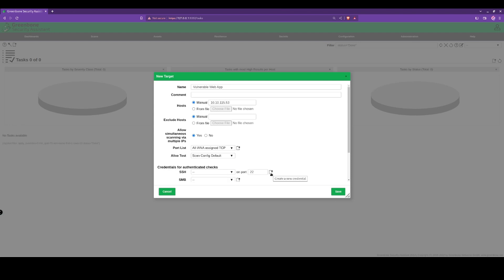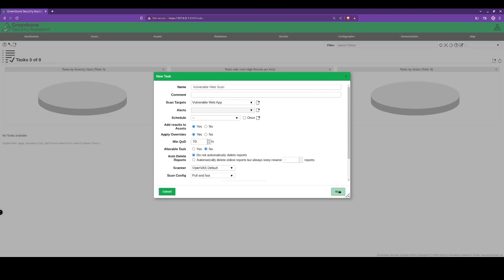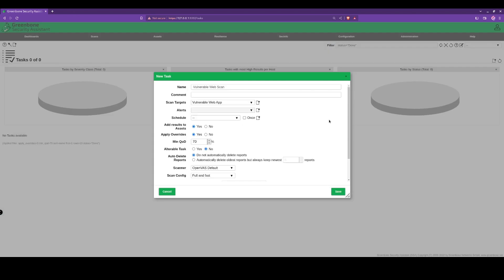We'll save this, and the scan target has now been populated with the IP address we've just created. We can set a schedule; in this instance we won't be.